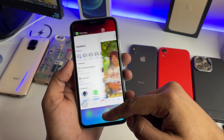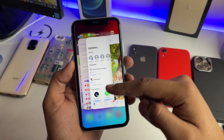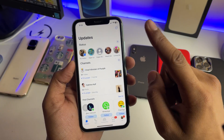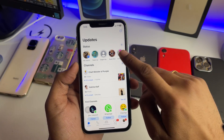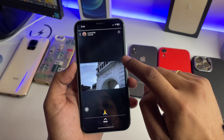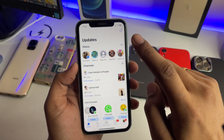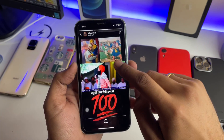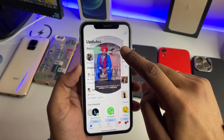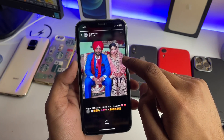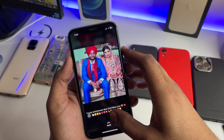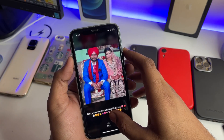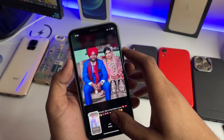If you want to download a WhatsApp photo status, just find the photo status you want. Simply take a screenshot by pressing the buttons.